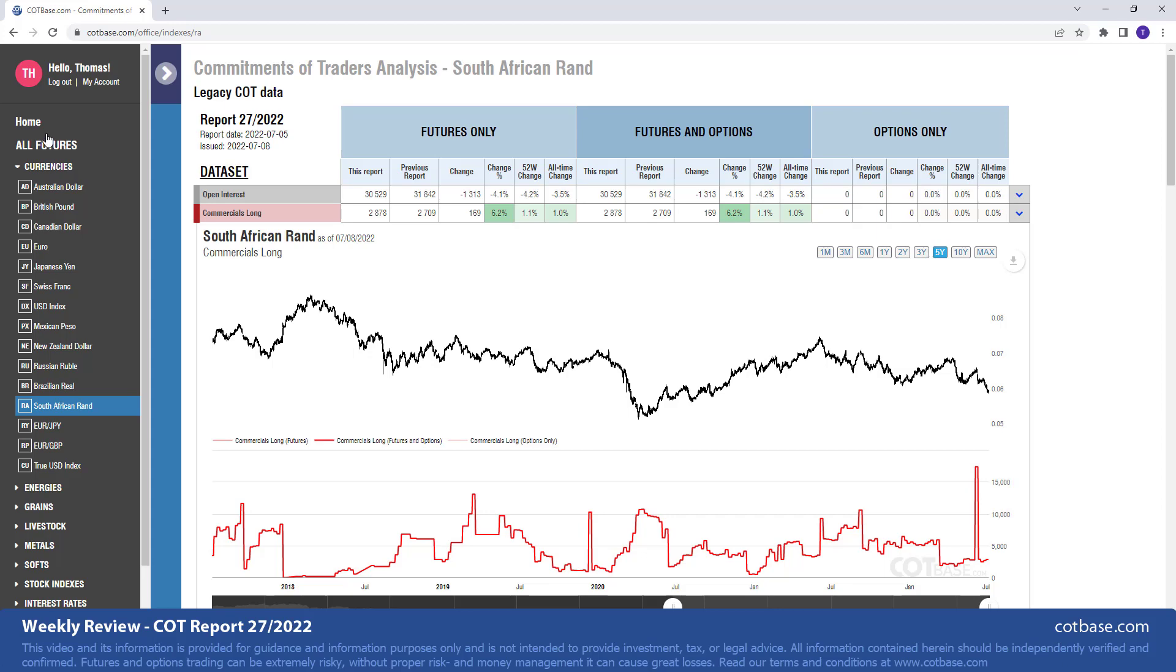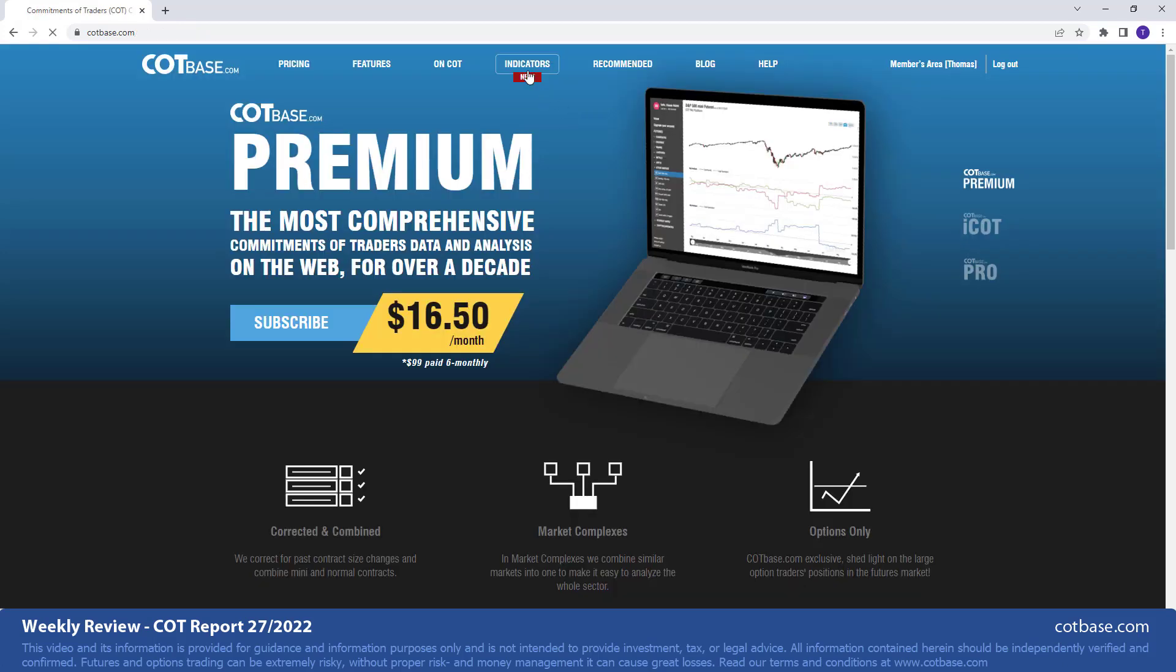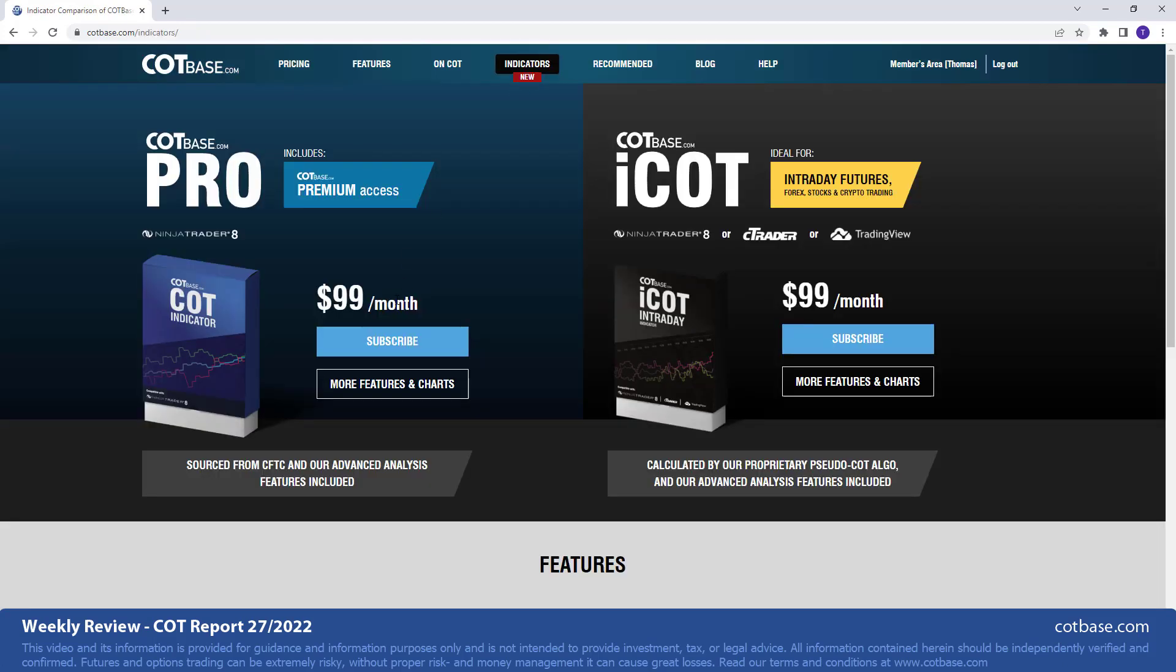And if you would like, you can actually have a look at our indicators as well. The COT Base Pro, including everything that you see in these reviews, so you get the website access. But you also have a tool that you can use in NinjaTrader and analyze COT reports there.